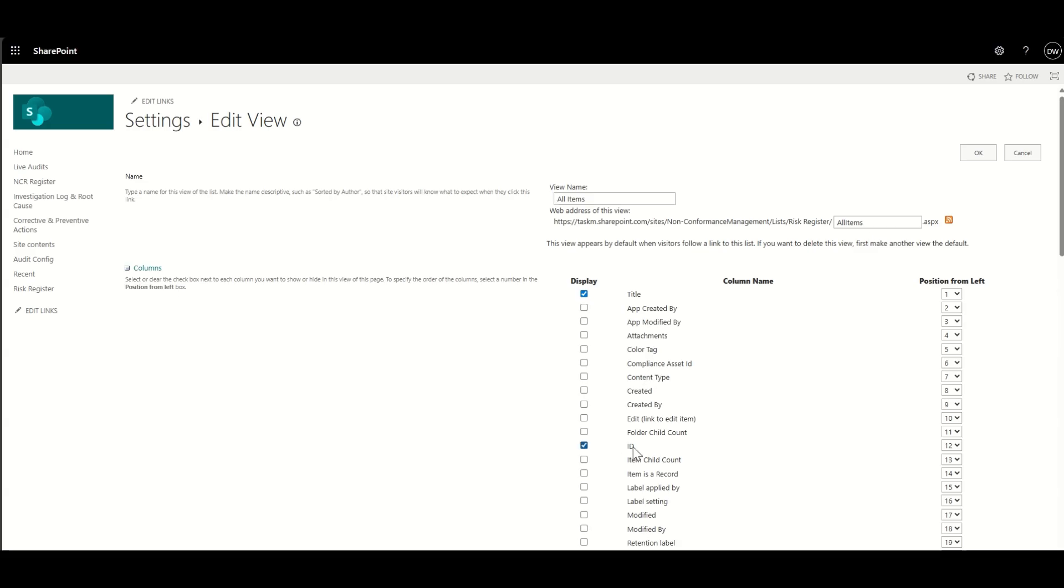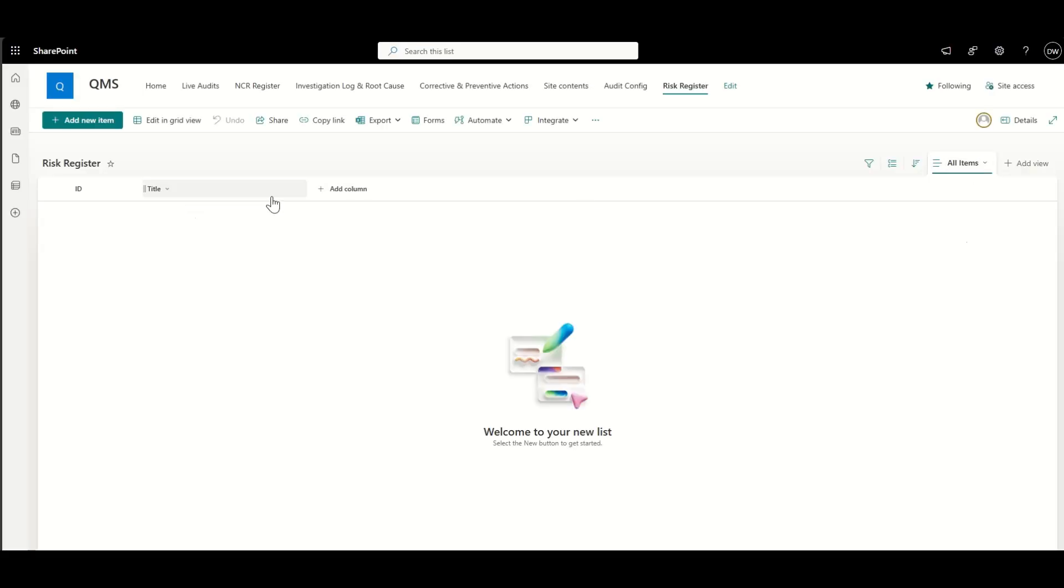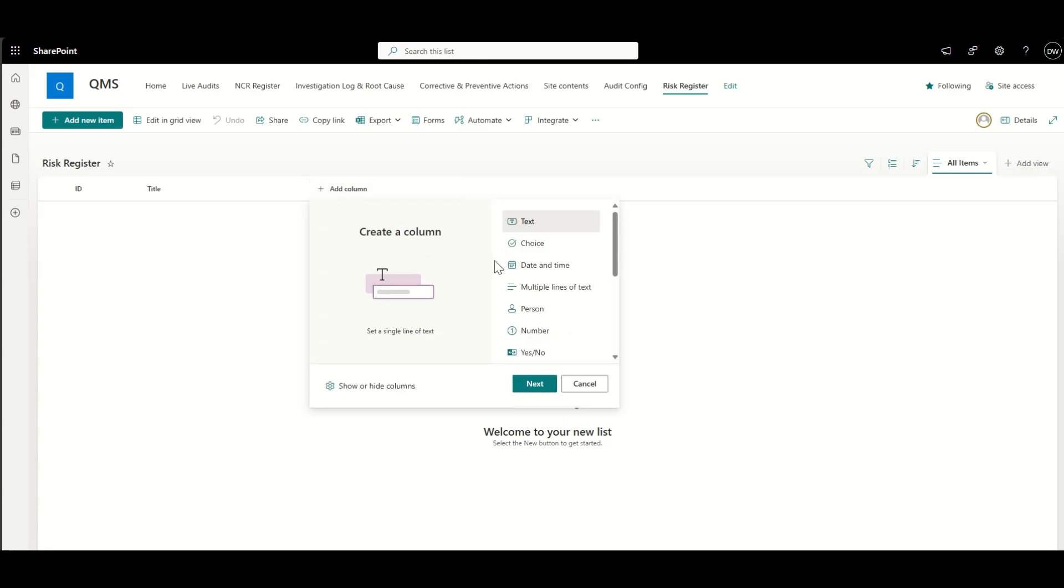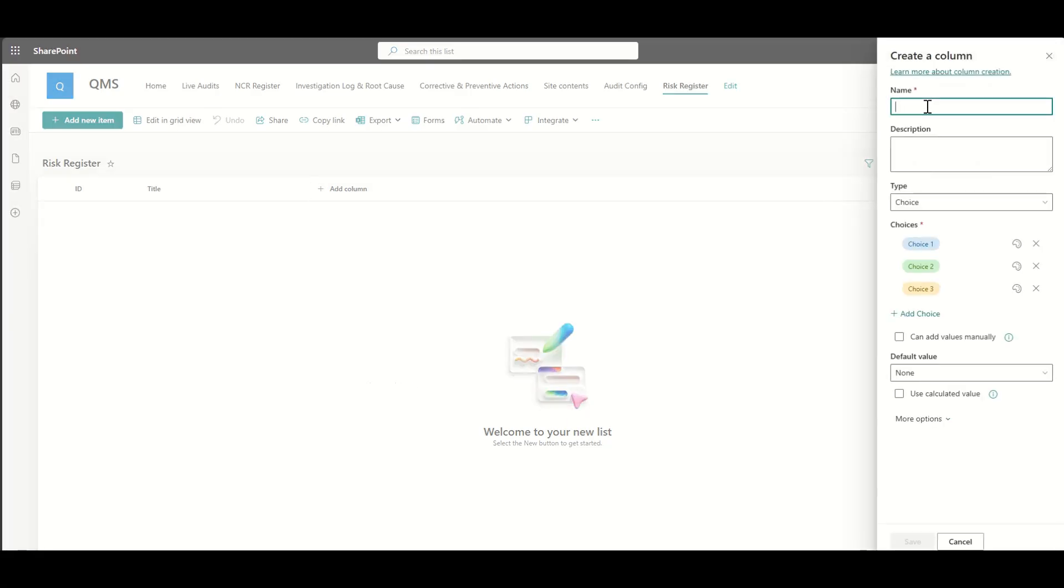Now, I like to use the default ID field that comes with every SharePoint list, which basically means we have a unique identifier for every row that's in our SharePoint risk register list.